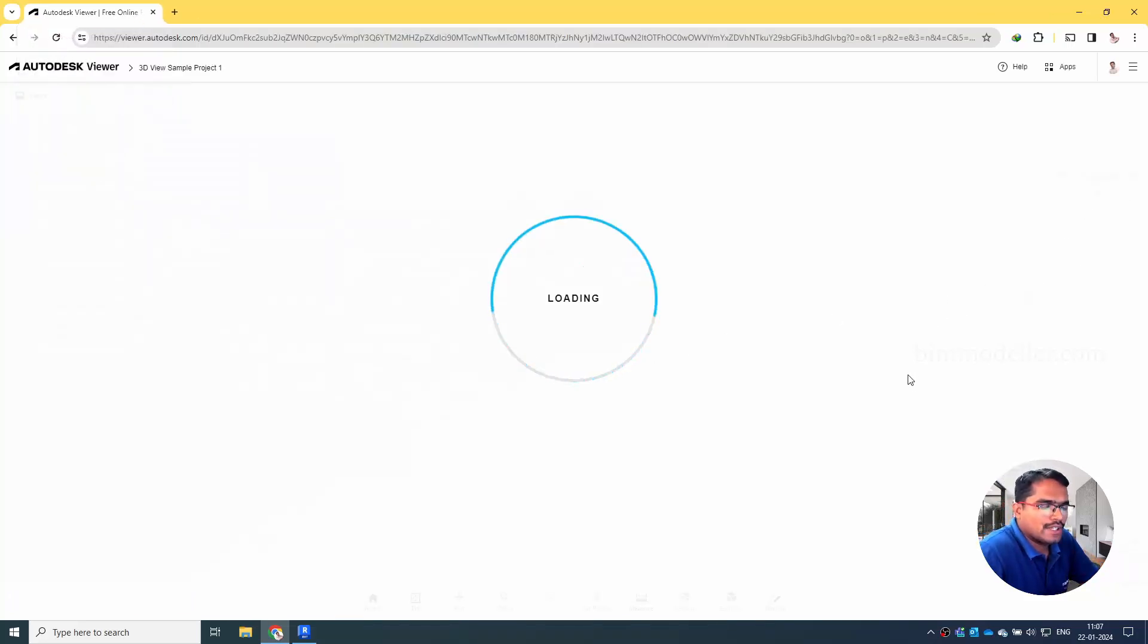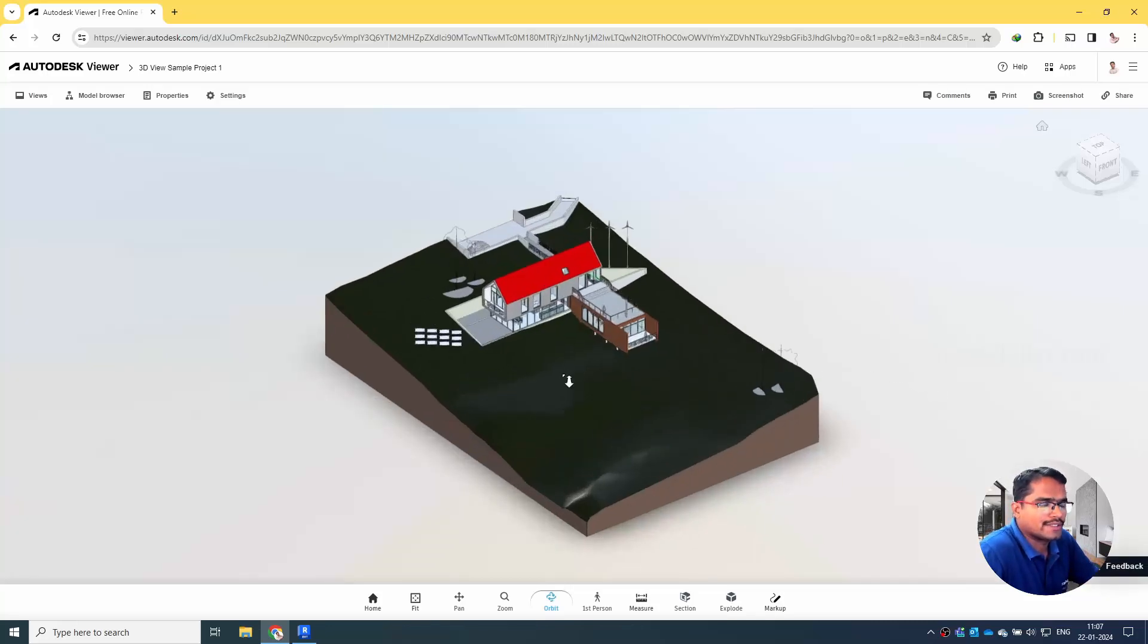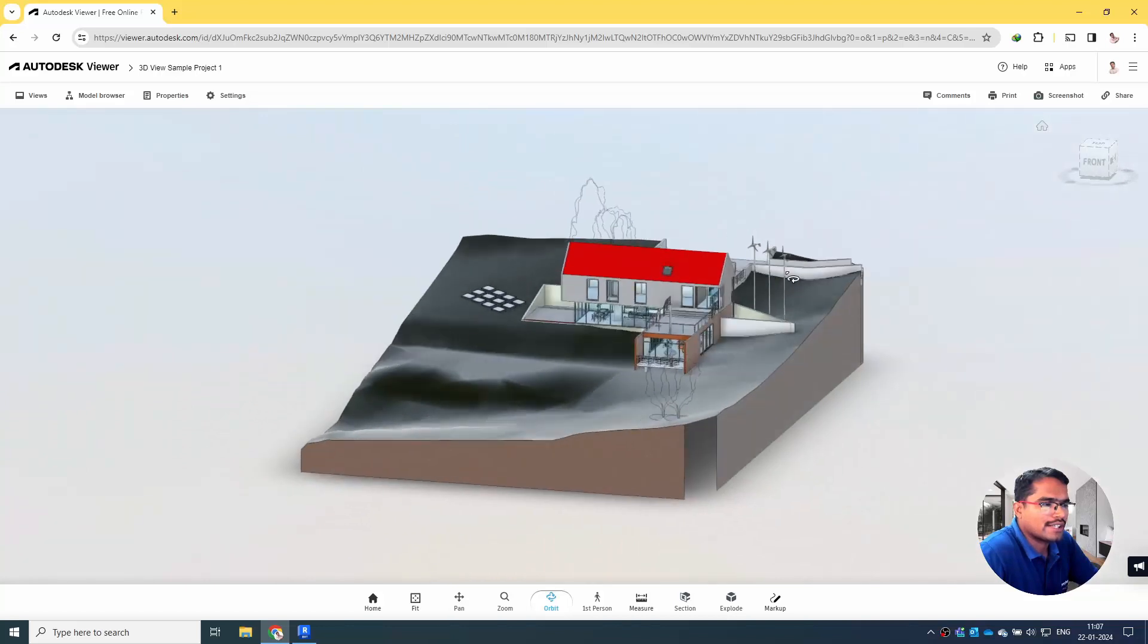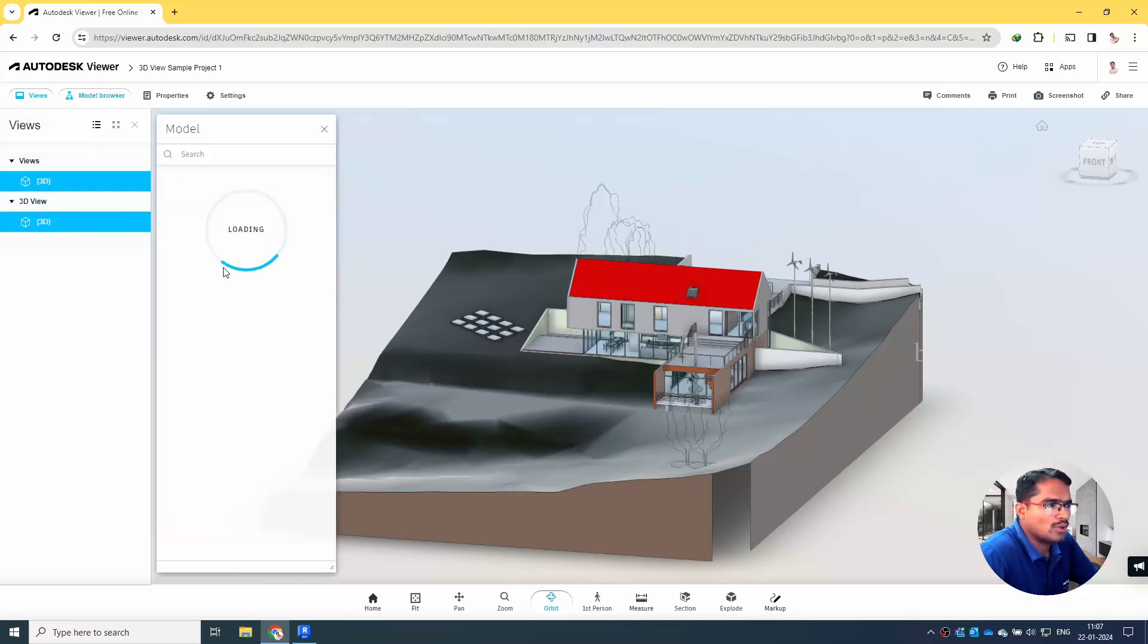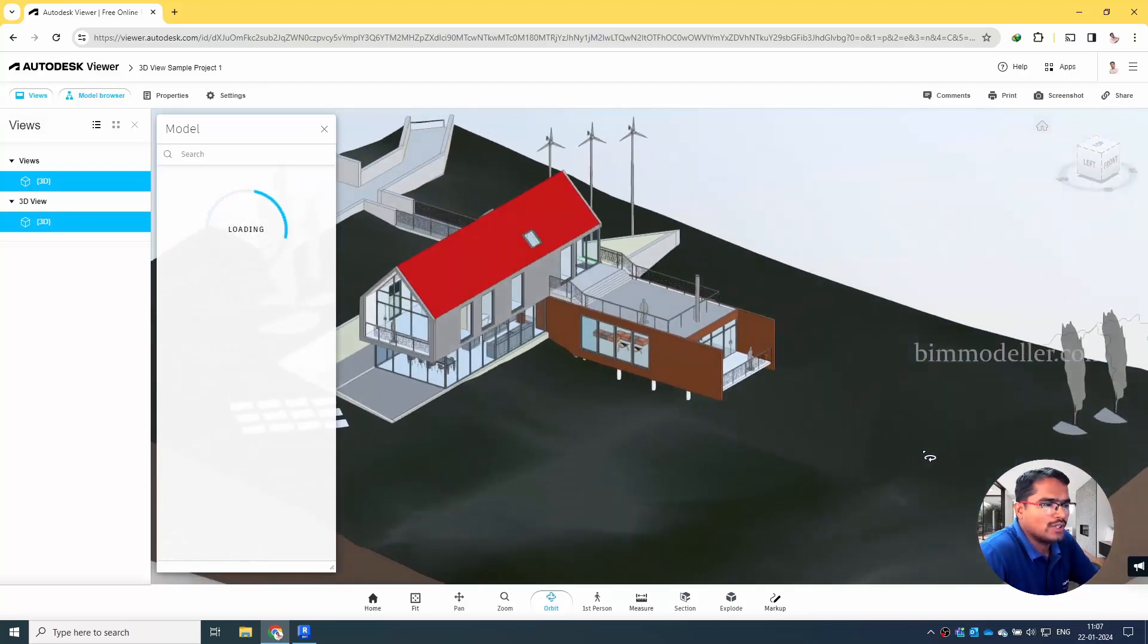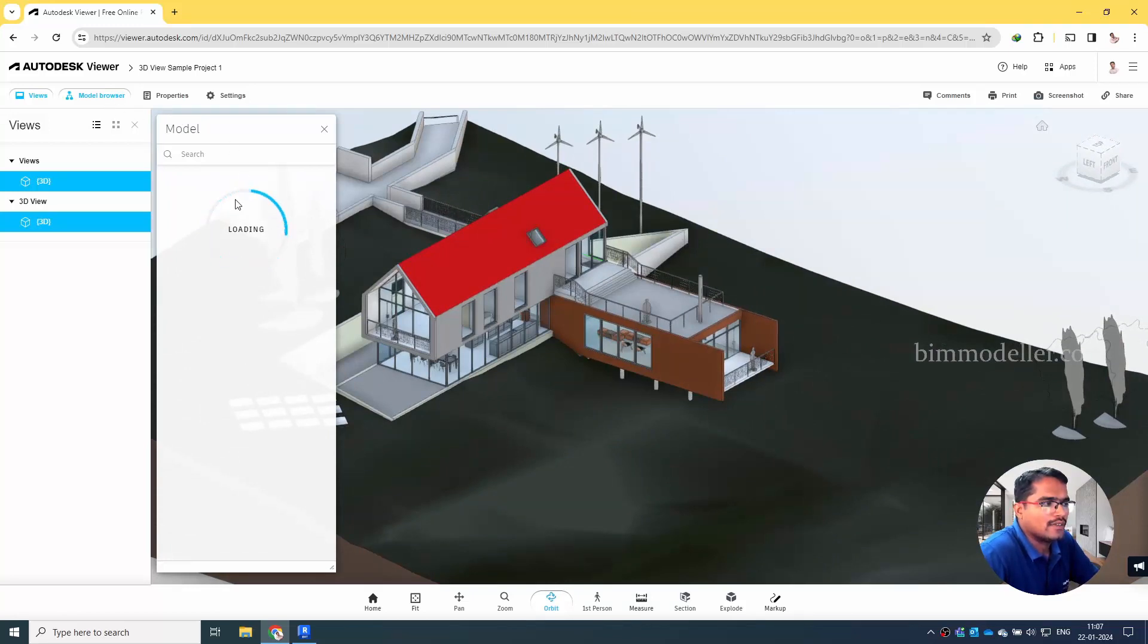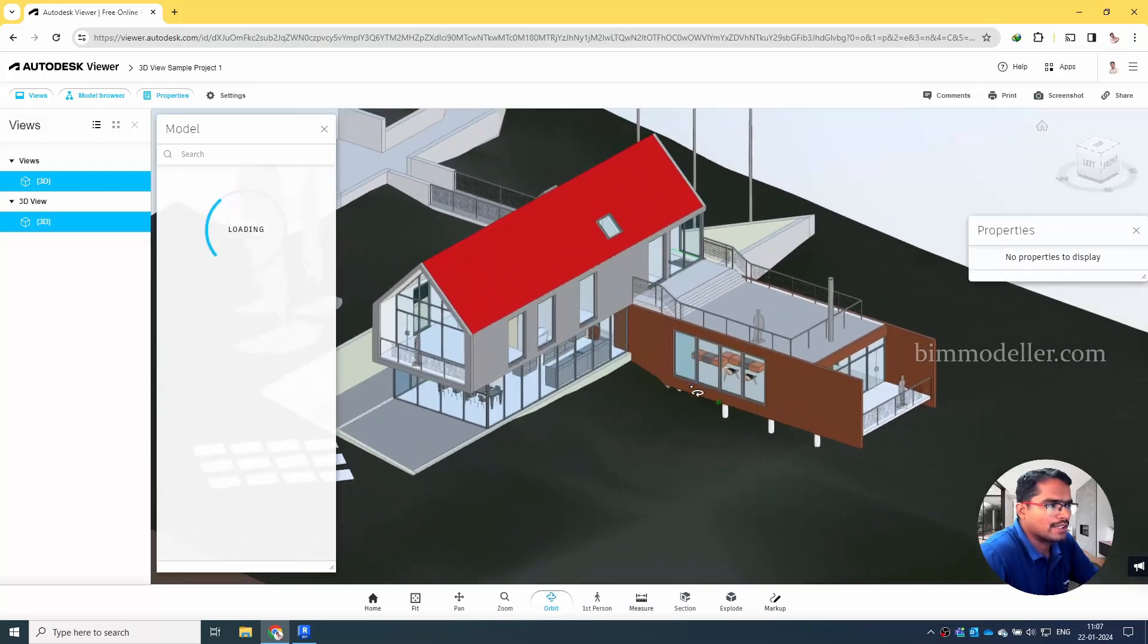Once we are signed in, similarly the client can also sign in and they can view this model and they can rotate it, interact with the model. There are many options available here. You can go one by one - Views, I have uploaded only one 3D view. Model Browser - you can see that there are many models, floors, different walls, different equipment, windows, doors are available. The model browser will help us to navigate to the place where you want to go. Let me select one of the objects and you can see the property here.